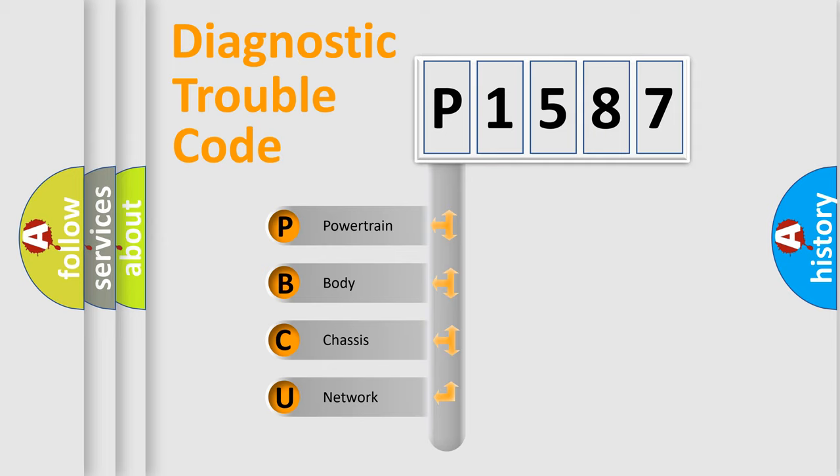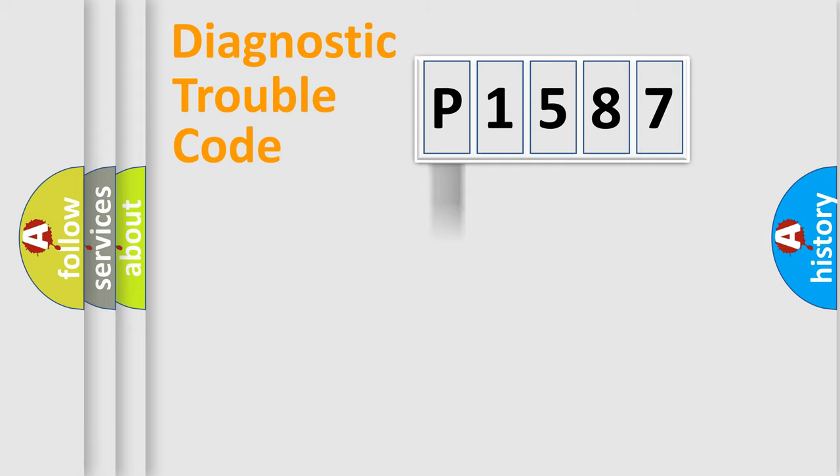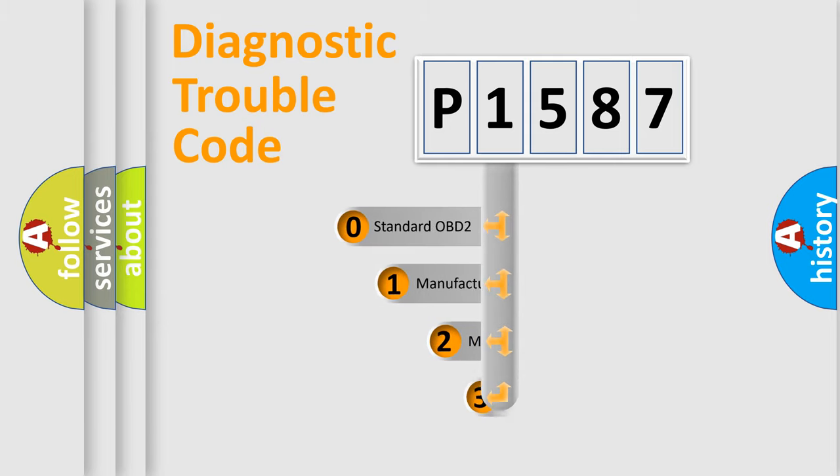We divide the electric system of automobile into four basic units: powertrain, body, chassis, and network. This distribution is defined in the first character code.